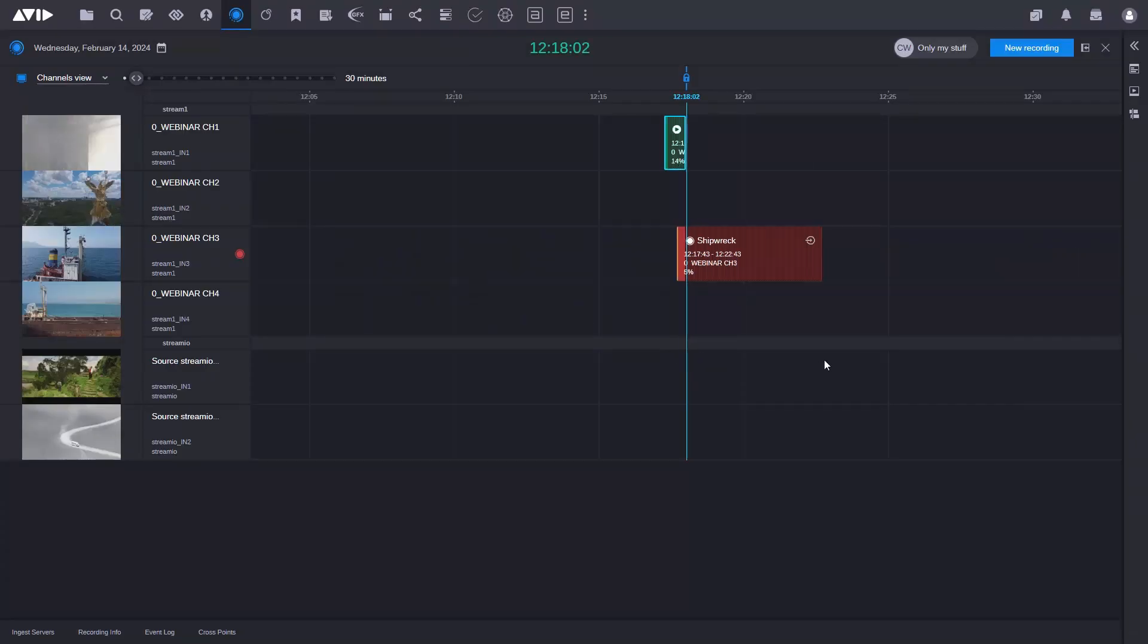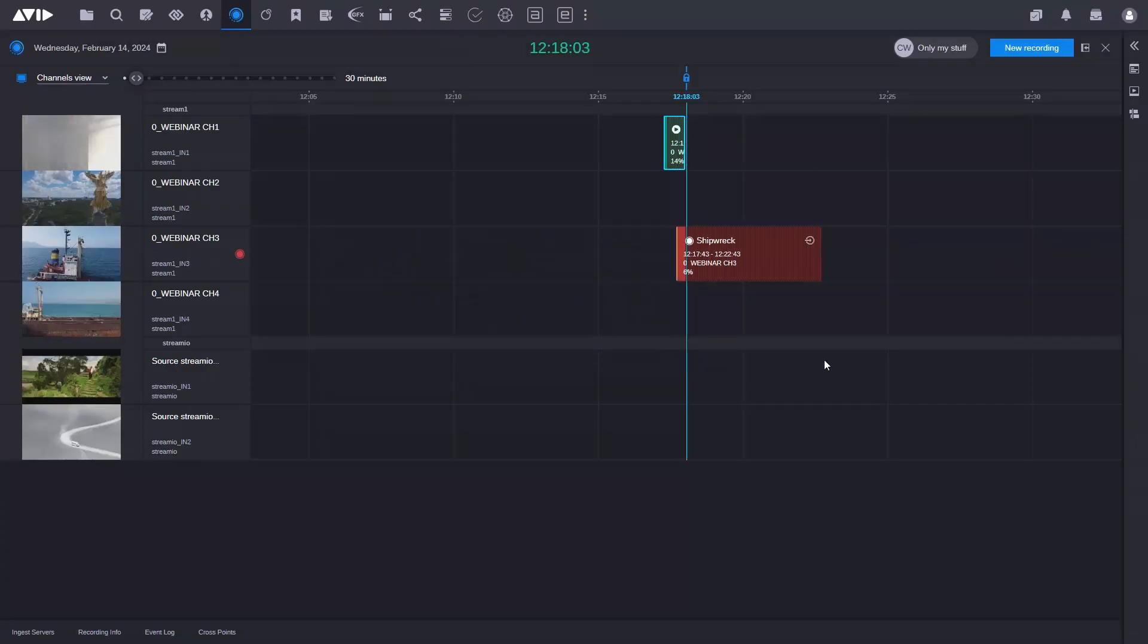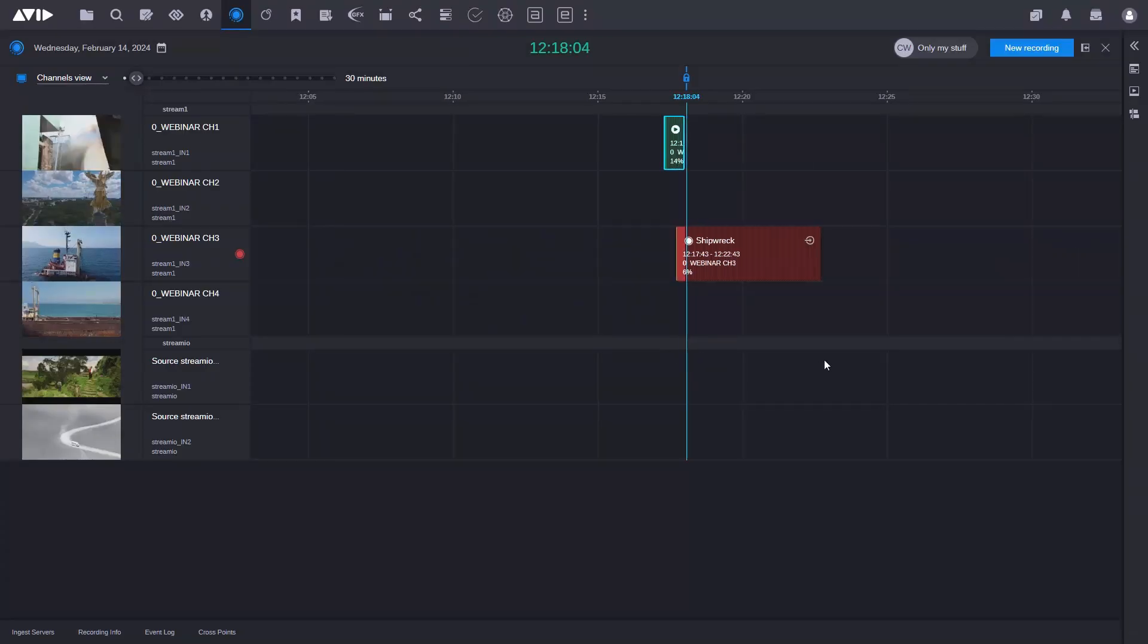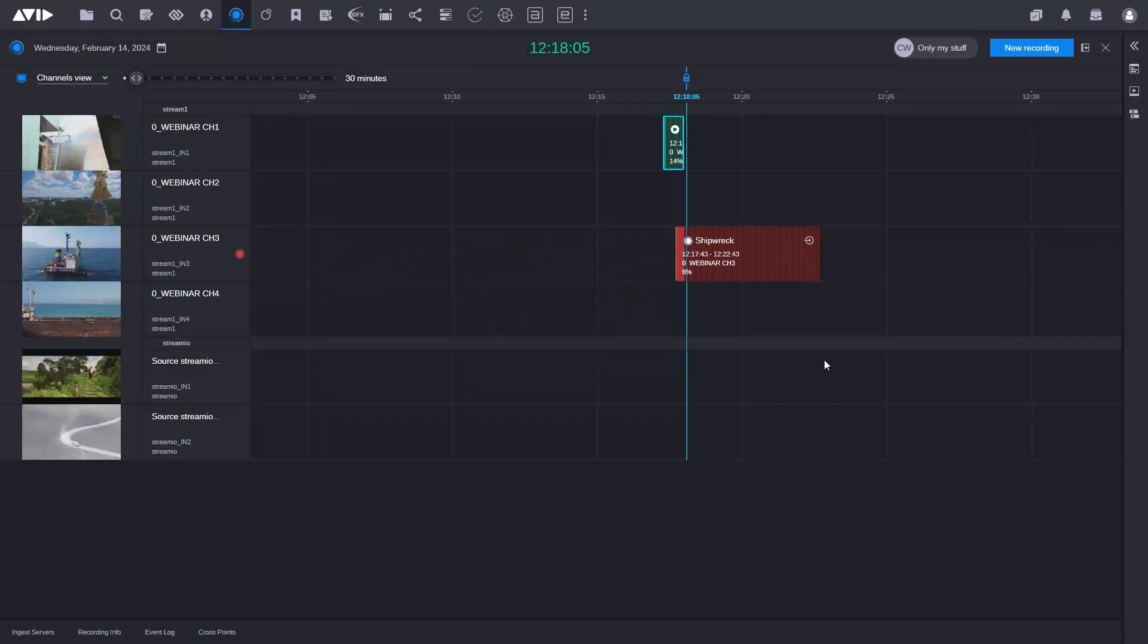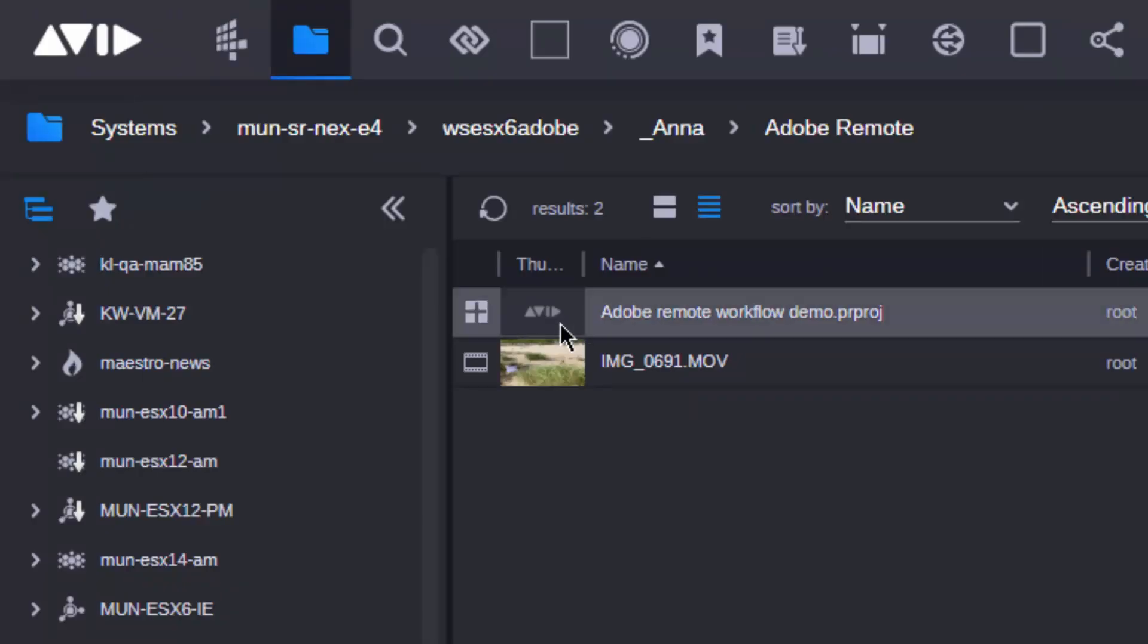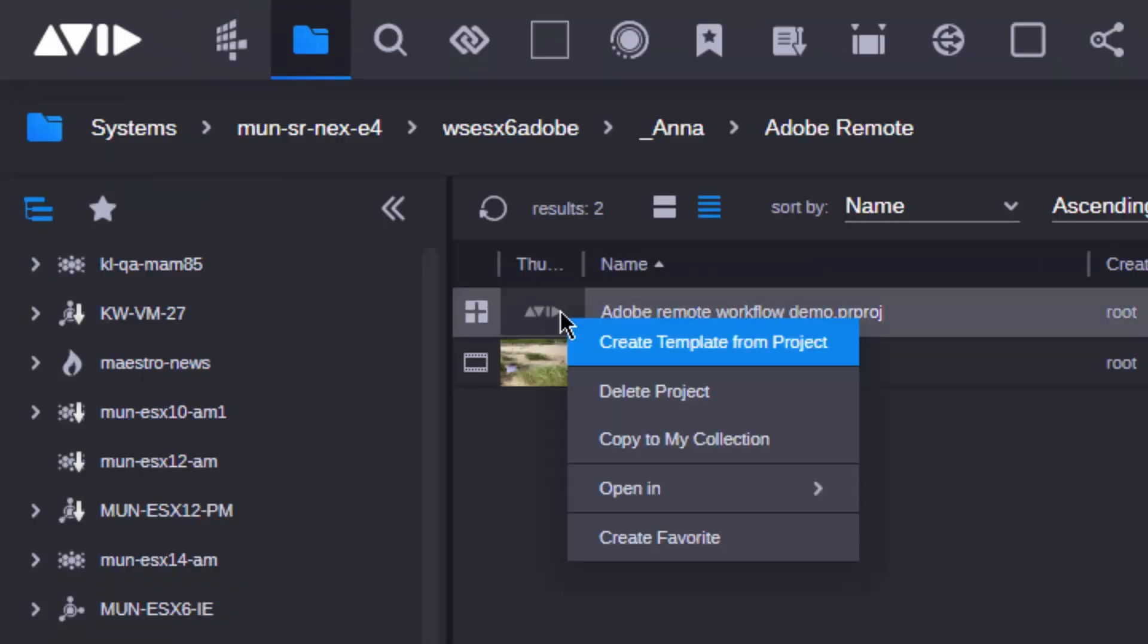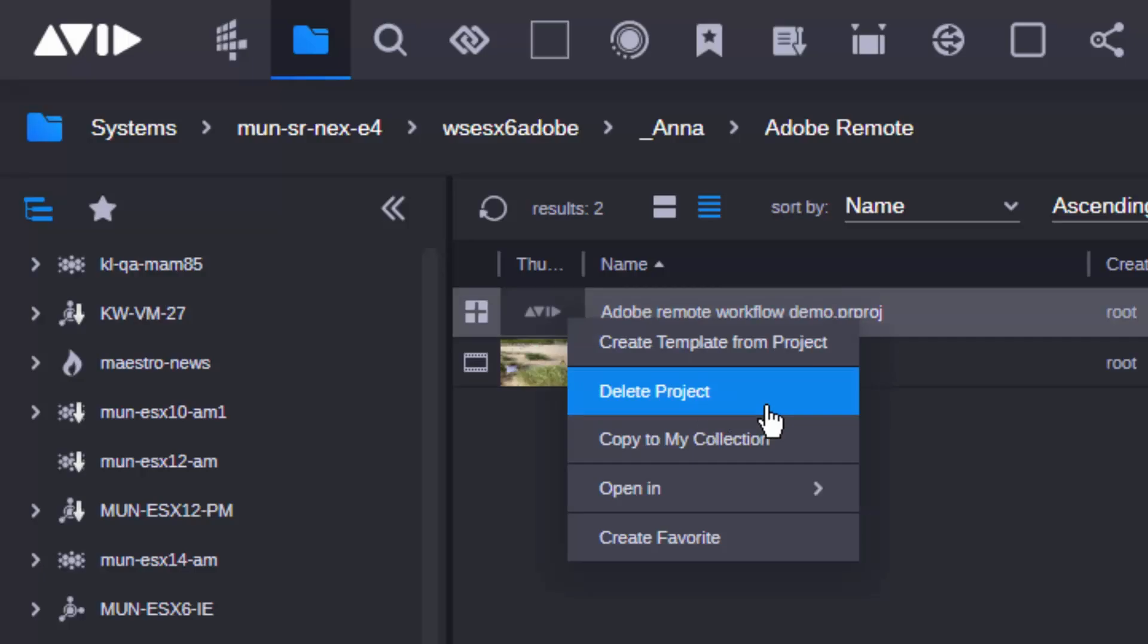There are also ingest enhancements to Media Central Acquire to support more channels, and it's more efficient to manage media when working with Adobe Premiere Pro through new deletion options.